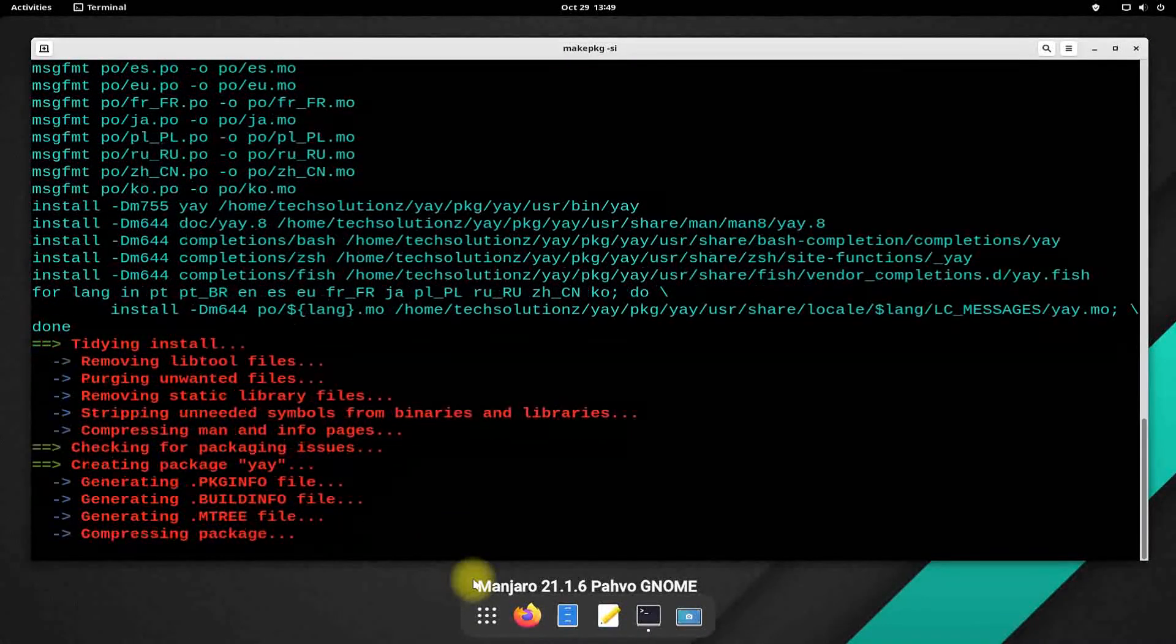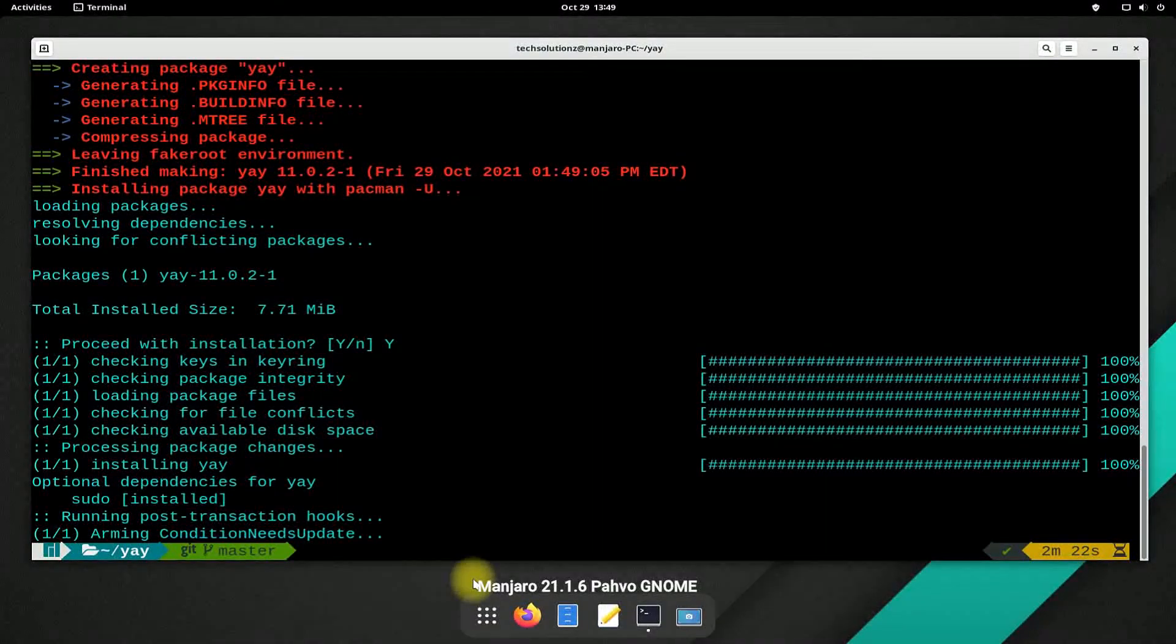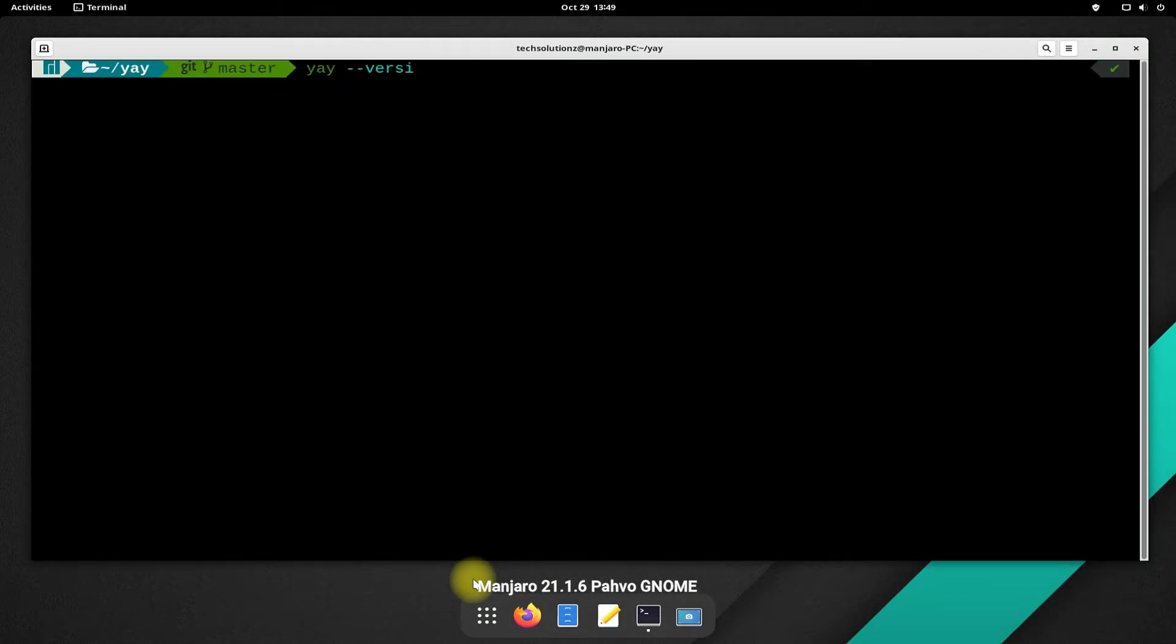You might be asked to allow the installation with a yes. It's done. YAY is installed successfully. You can check YAY installed version as shown.